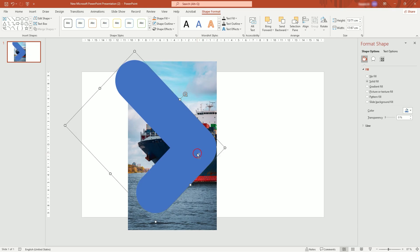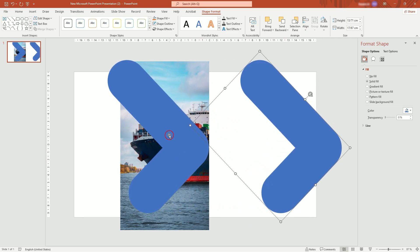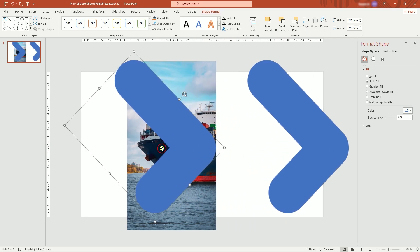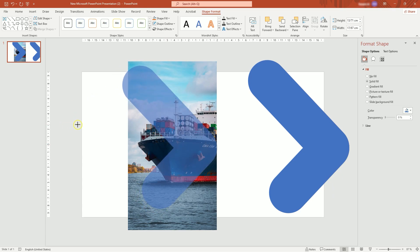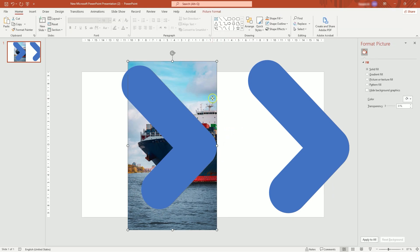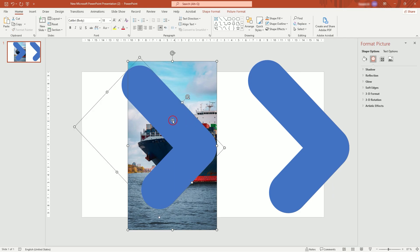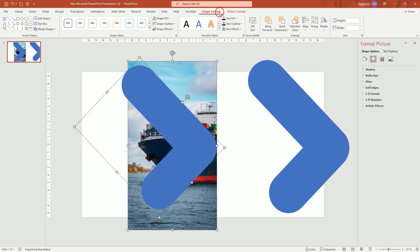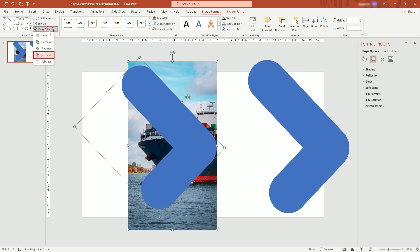I'm going to duplicate the shape before doing anything. Now, copy the picture into the clipboard. Select the picture, then the shape. In Merge Shapes, choose Intersect.